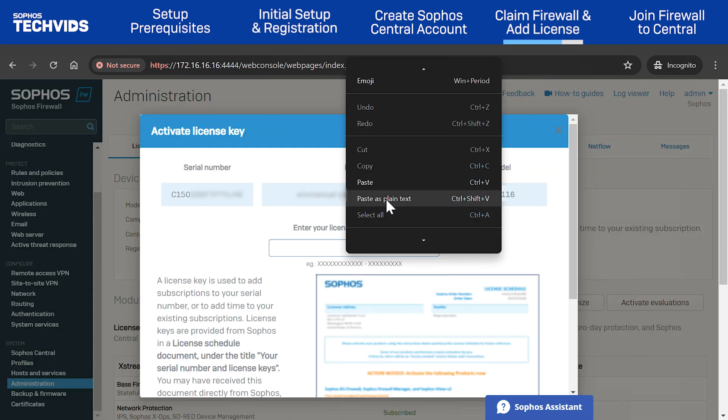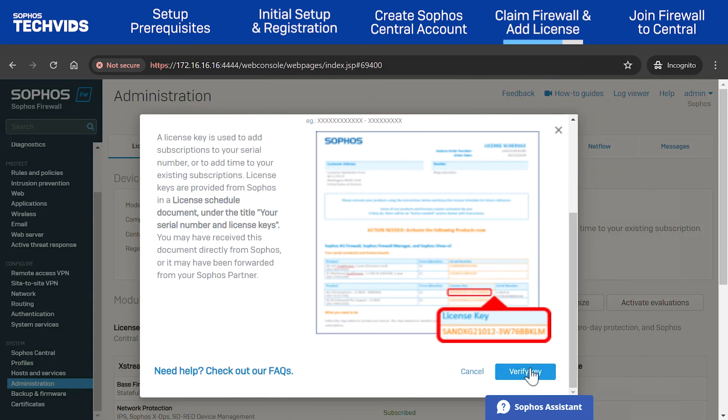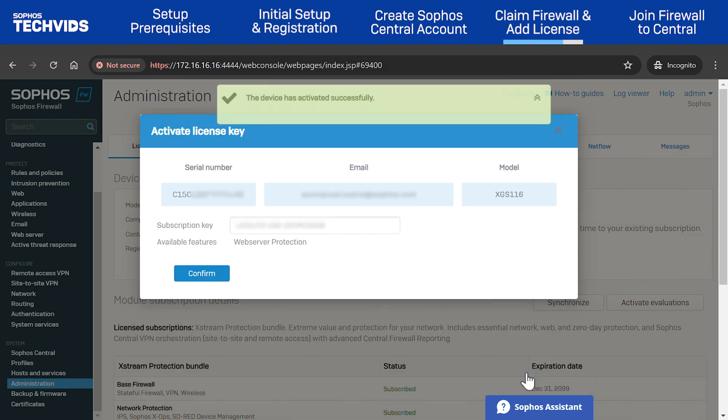Enter the license info, click Verify Key, and confirm.